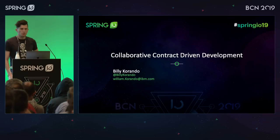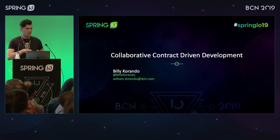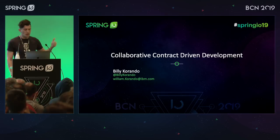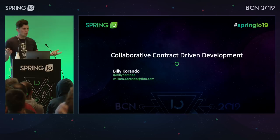My name is Billy Corando. You can find me at Billy Corando and at William.Corando at IBM. If you have any questions that you don't get a chance to ask during this presentation, feel free to DM me or send me an email. I will be more than happy to answer any questions you have.